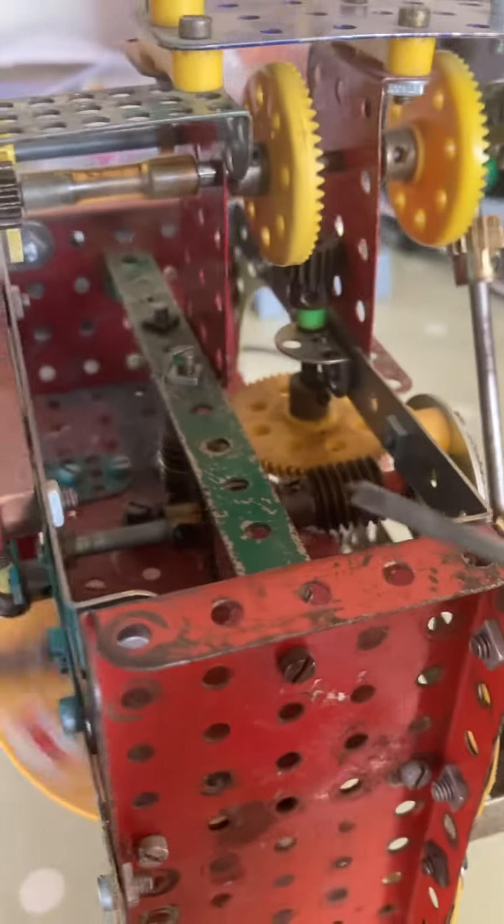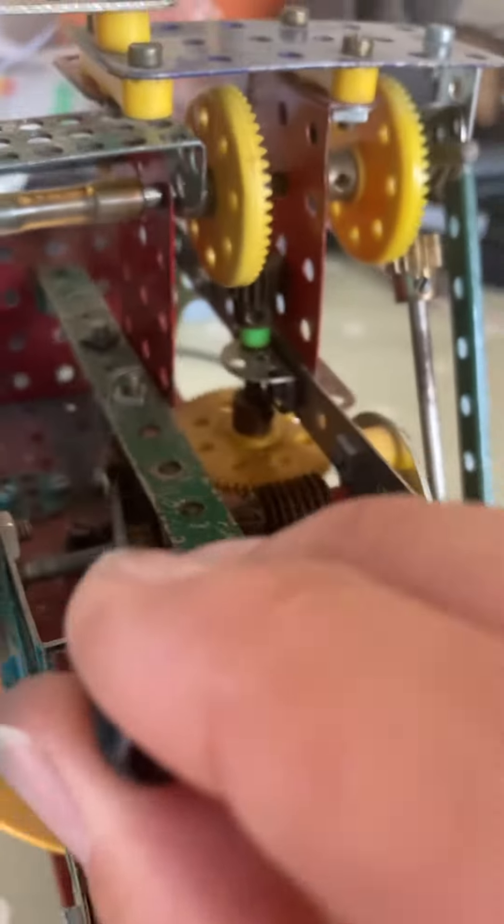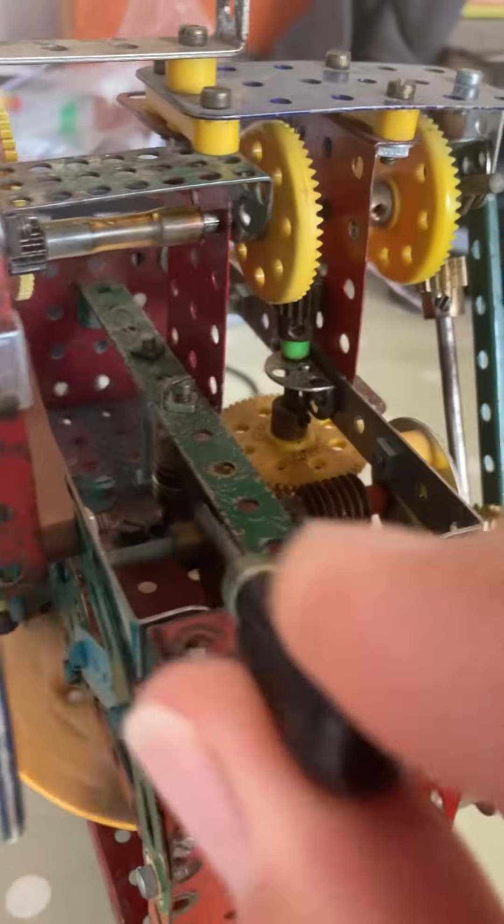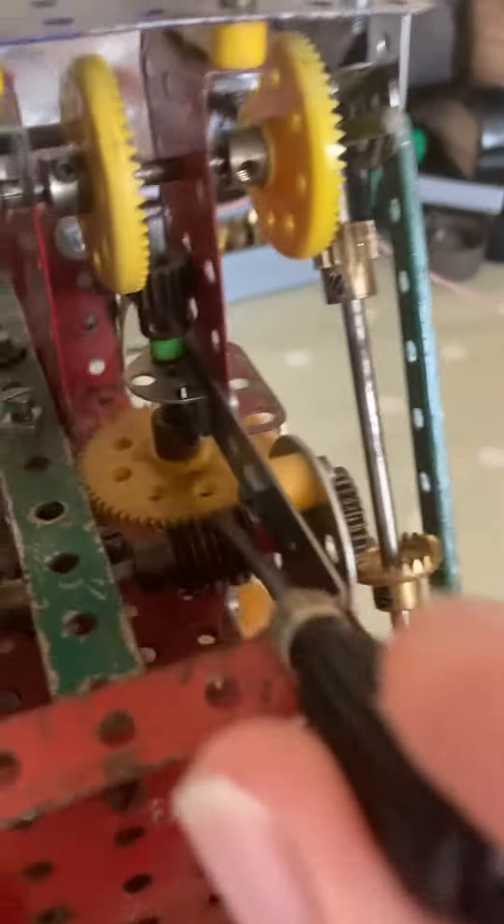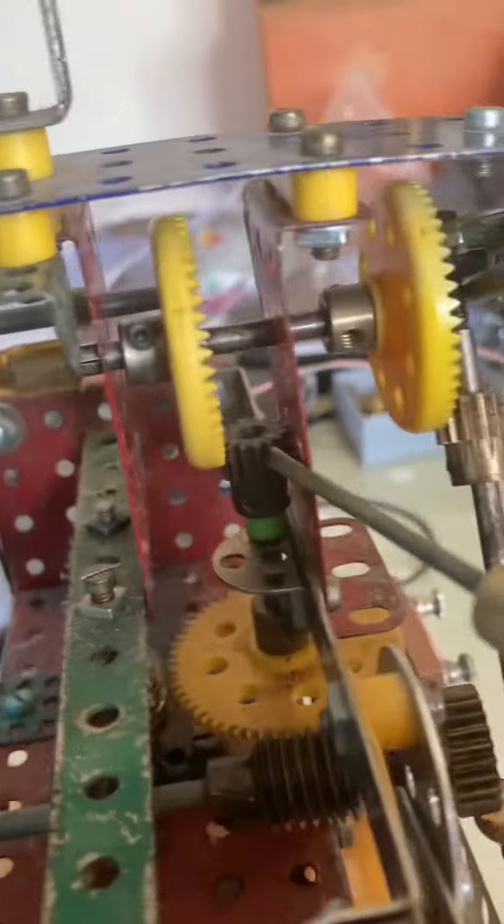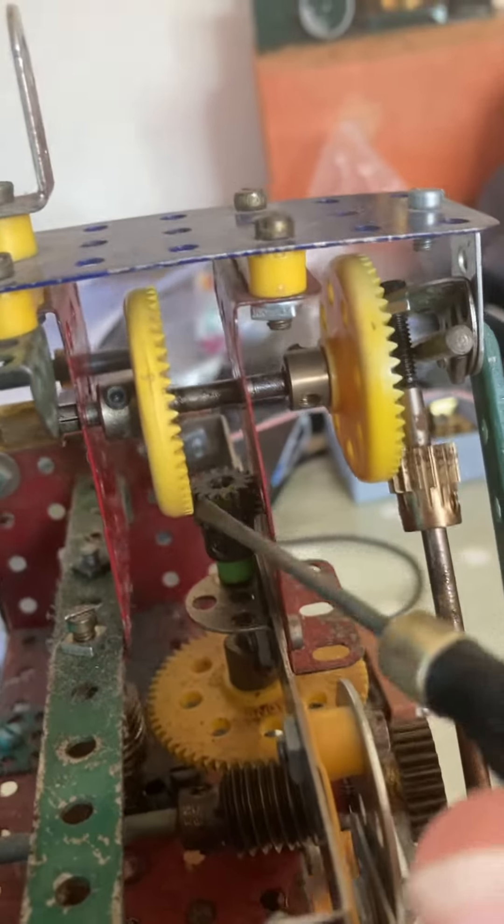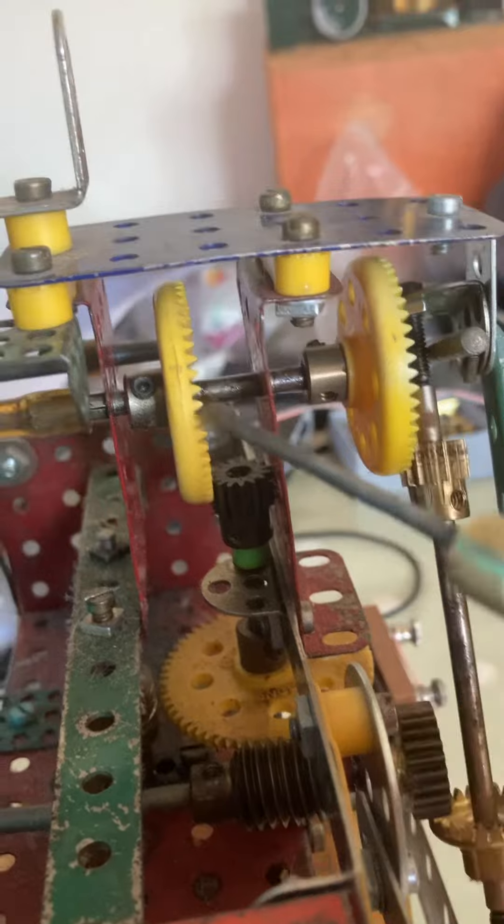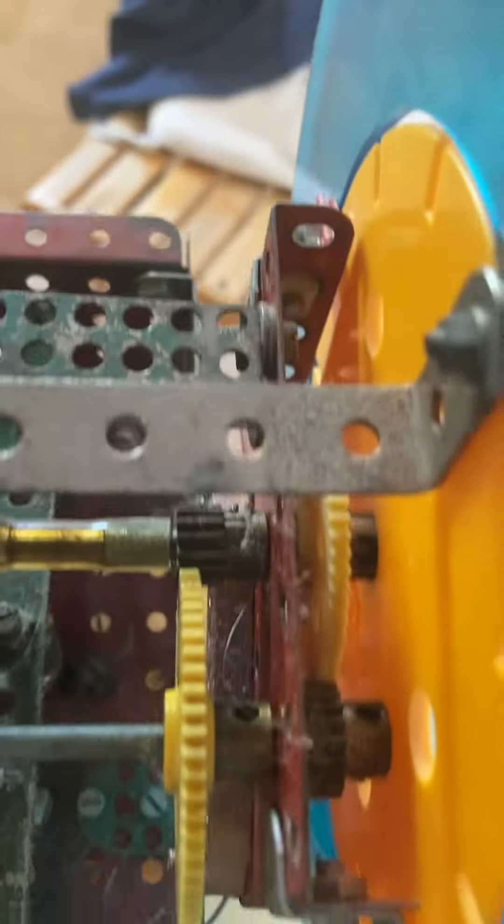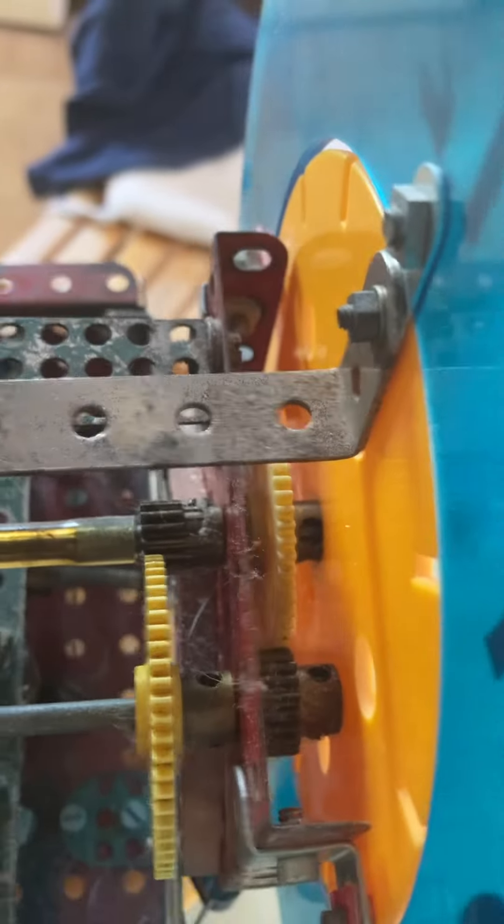The gear reduction to the minute hand is 50 to 1, 60 to 1, and another 3 and a third to 1. And then the classic 12 to 1 finally for the hour hand.